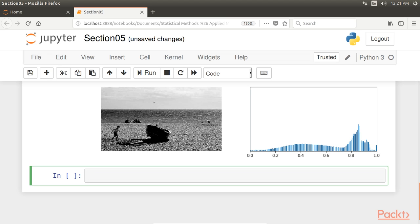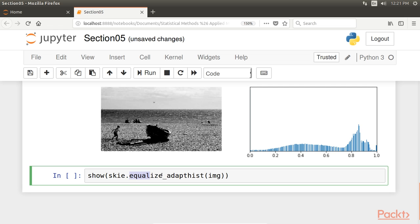We now use a more advanced exposure correction technique called Contrast Limited Adaptive Histogram Equalization, or CLAHE. Here's a one-liner code for that. The Equalize Adapt hist function works by splitting the image into rectangular sections and computing the histogram for each section. Then the intensity values of the pixels are redistributed to improve the contrast and enhance the details.